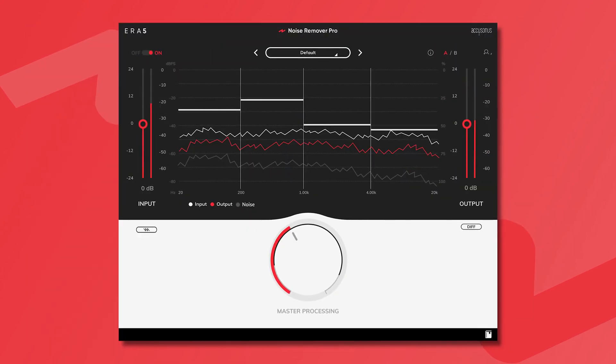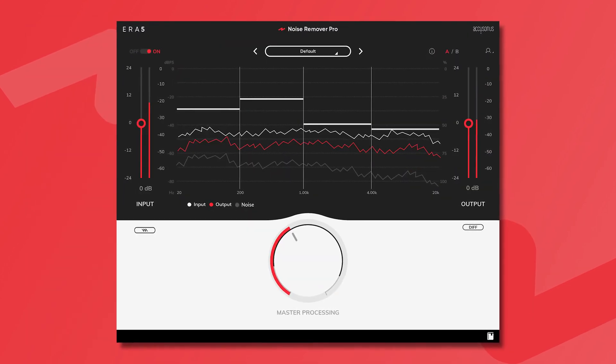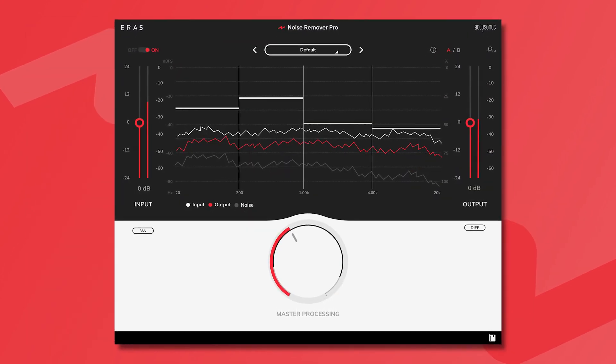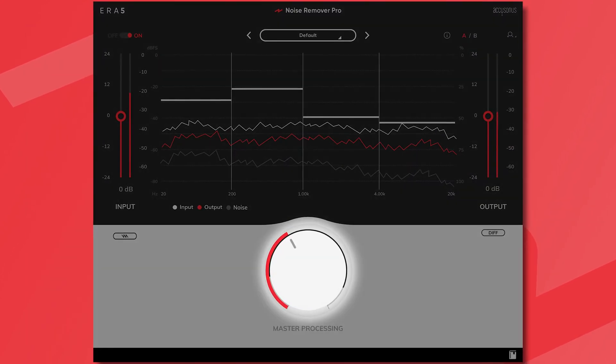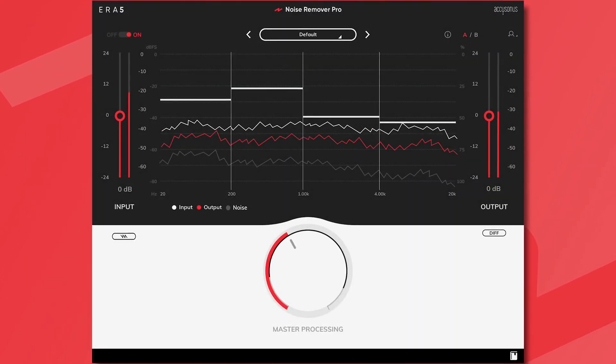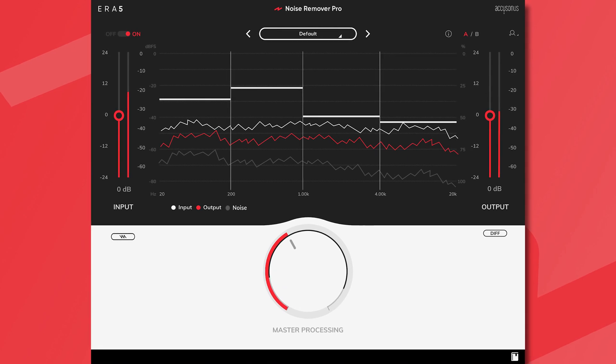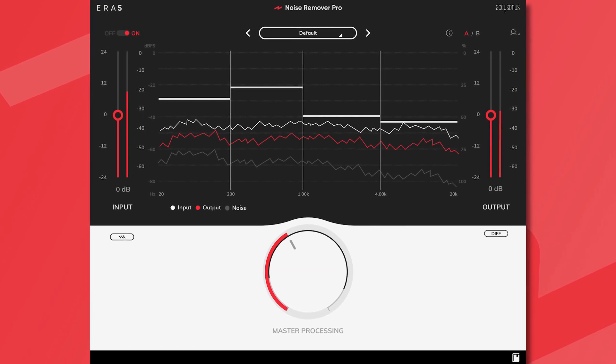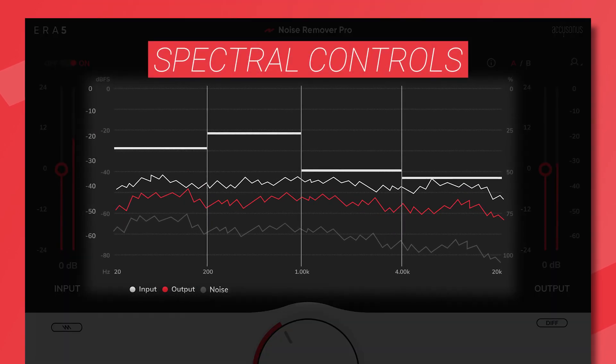In most cases all you'll need to do is turn the large white dial, and if you want to dig deeper use the ERA Noise Remover Pro spectral controls.